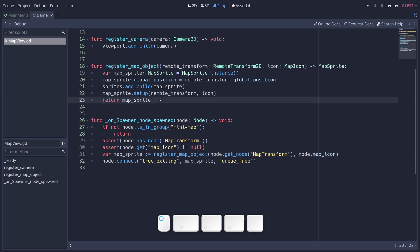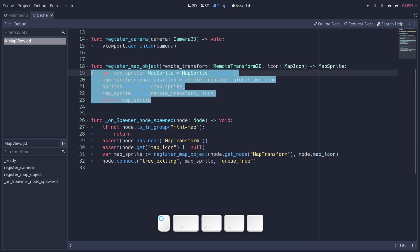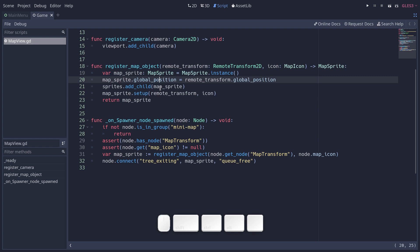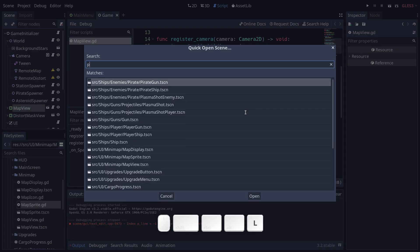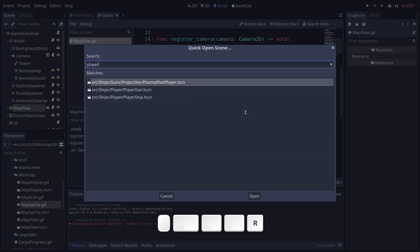So the function in question creates a new map sprite object. It's going to place it on the minimap, and it's going to call its setup function that stores a reference to a remote transform.